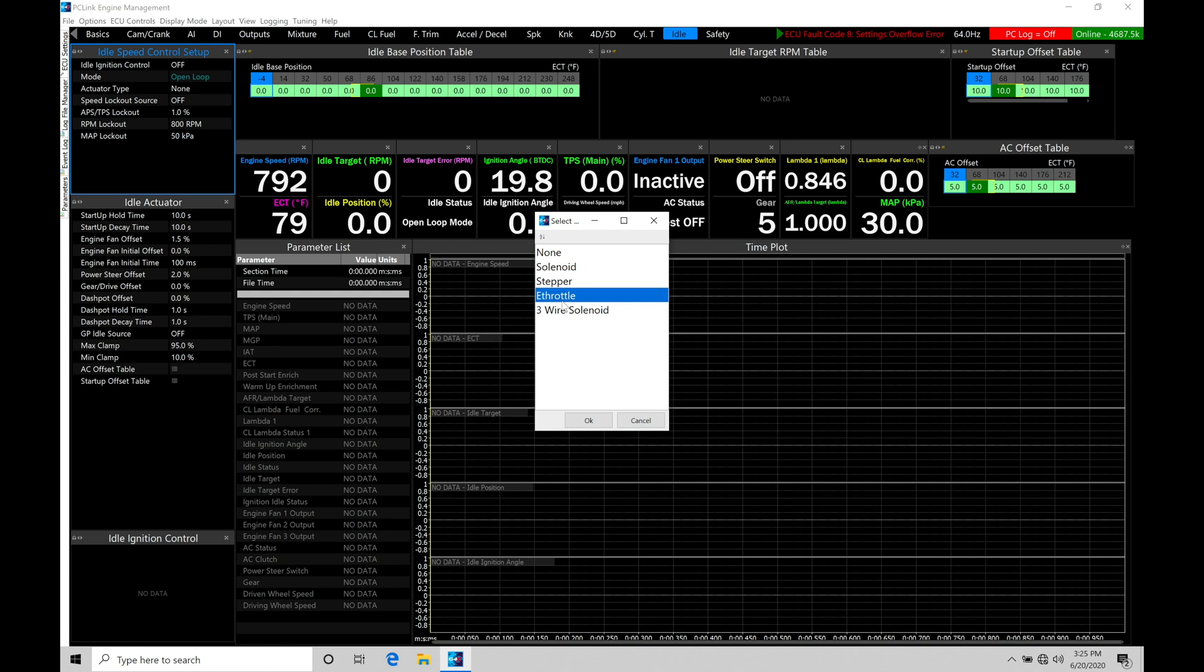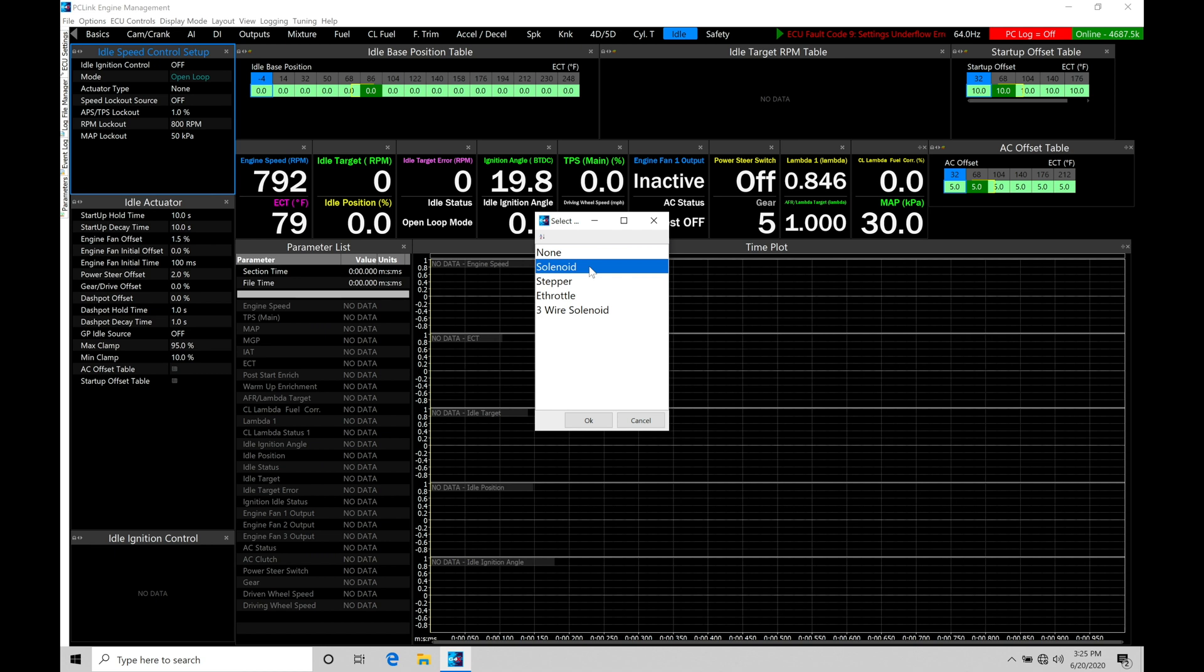We'll come back in here to the idle control when we're looking and talking about the drive-by-wire because it does program differently. So I'm going to go here and just select solenoid. So that's going to be our pulse-width modulated solenoids. So examples of engines that have a pulse-width modulated solenoid would be almost any Honda engine.